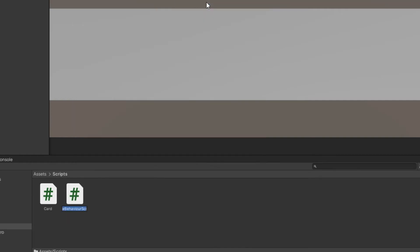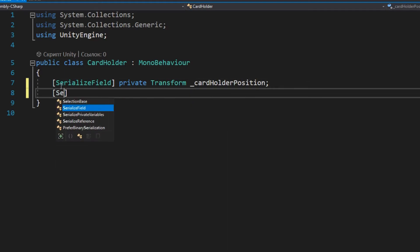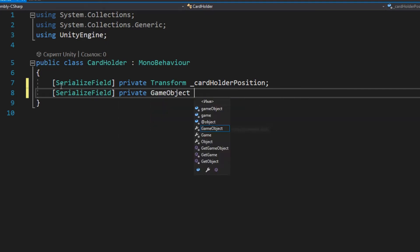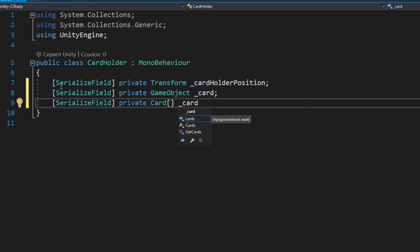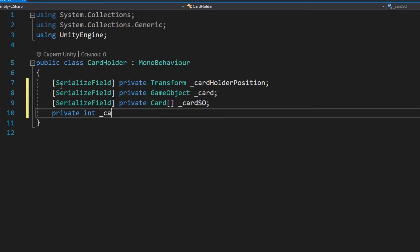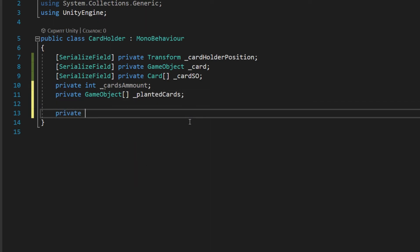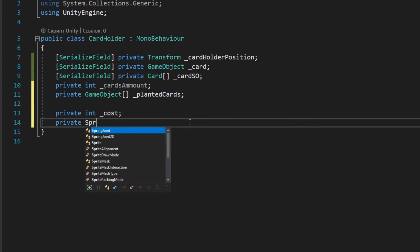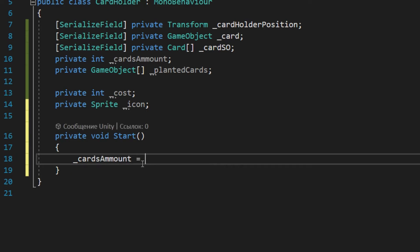Create another script in the scripts folder and name it CardHolder. This script will be more complicated than the previous one. To start, let's declare some fields that you will need to create cards in the card holder container. In the Start method you need to get the number of cards you want to create and then use that number to initialize the planted cards array.